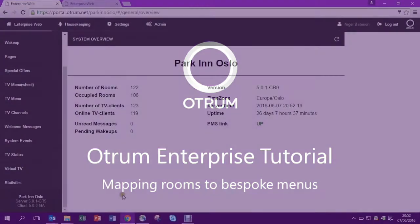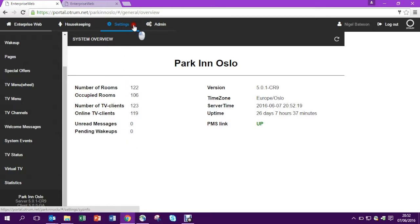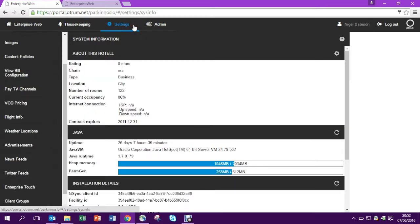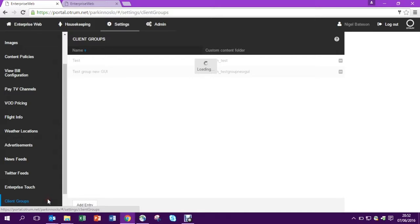In this tutorial I'm going to show you how you can map rooms to menus. So let's go to the settings tab and come down to client groups. This is where we build a group who we wish to receive a unique guest menu which is different from the rest of the hotel.